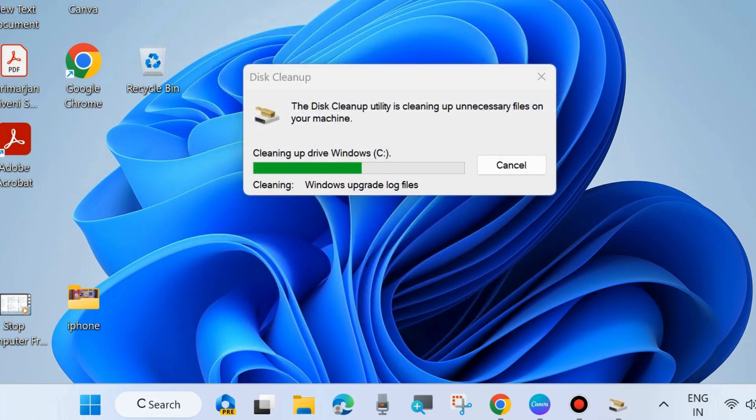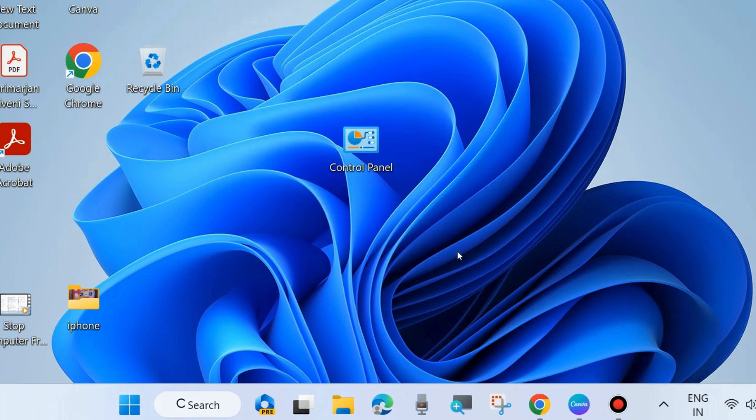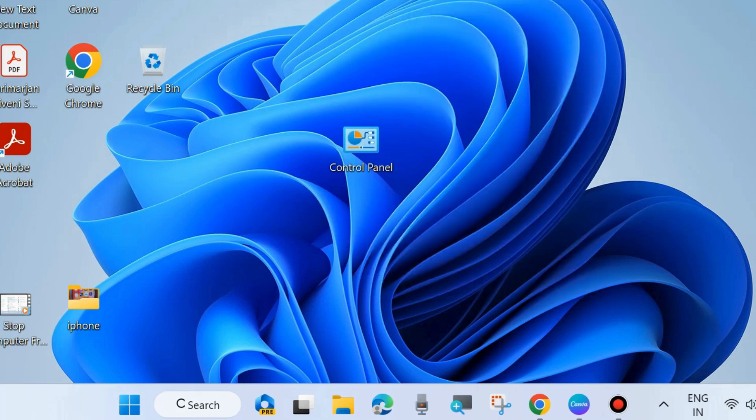These three workarounds, if you apply them in your system, your computer will definitely shut down quickly and fast. That's all.